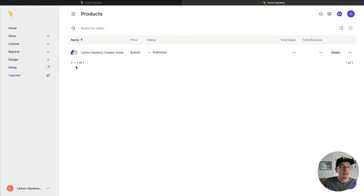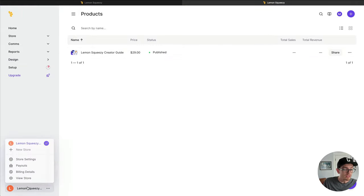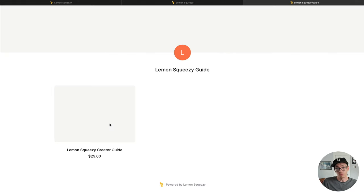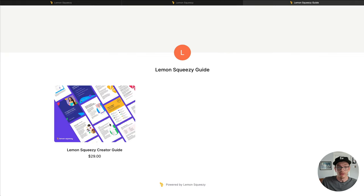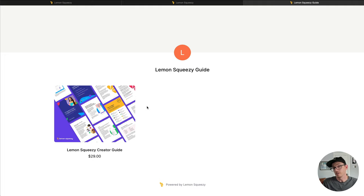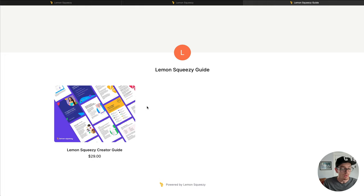So I guess one other thing we can do here is look at our store. The store is basically like a storefront that you can send customers to. It's a grid of all of your products. As you can see here, we only have one product on there, so it's not super fancy.